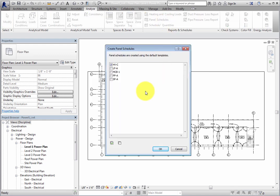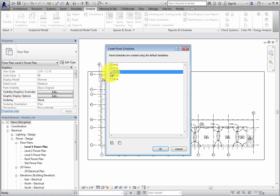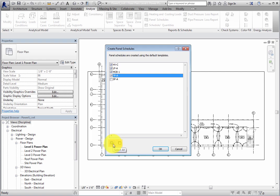This dialog displays all the panels in the project. You can simply check the adjacent checkbox next to a panel to create a panel schedule for that panel. You can also use the Select All and Clear All buttons at the bottom to help select the panels.